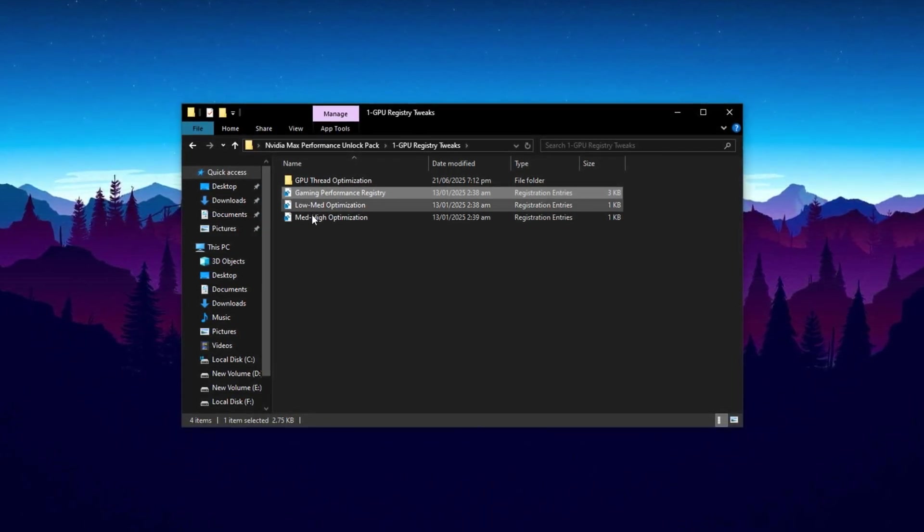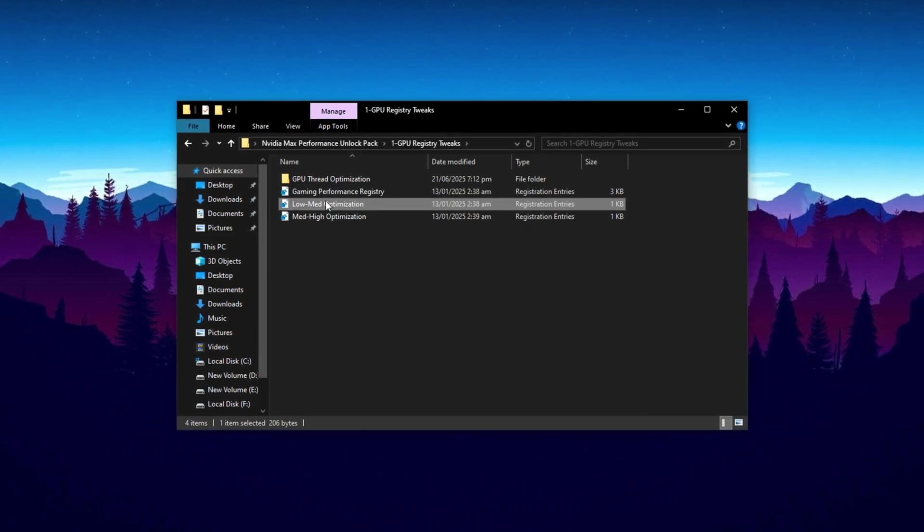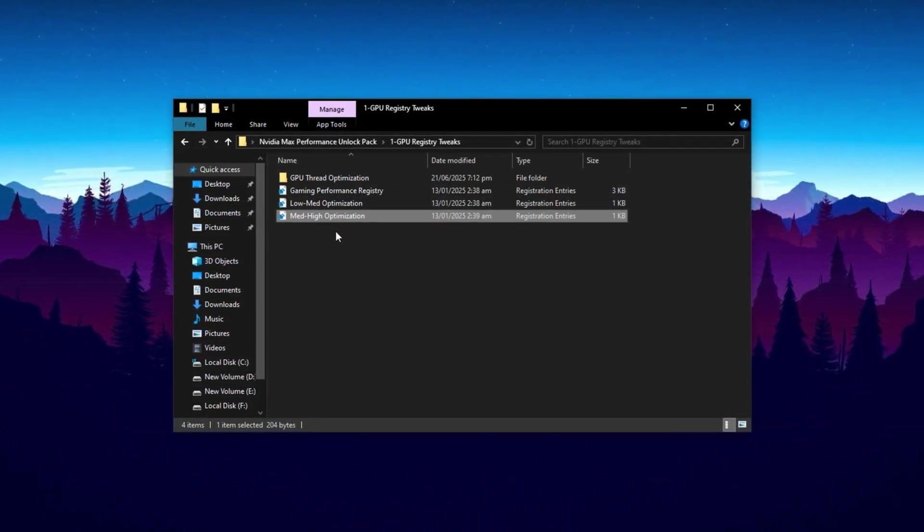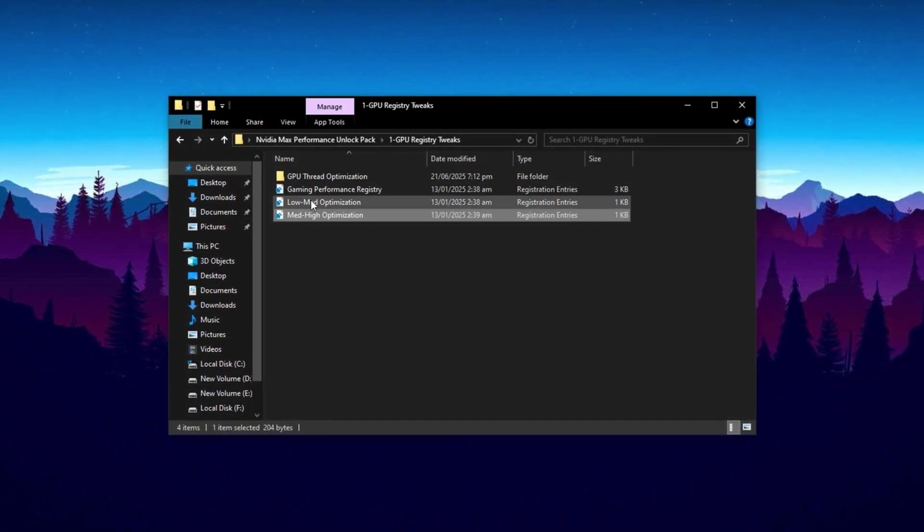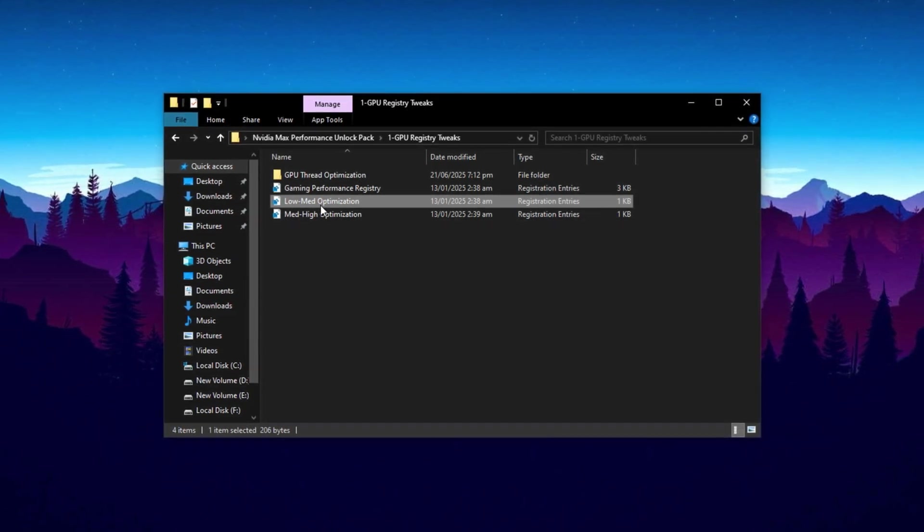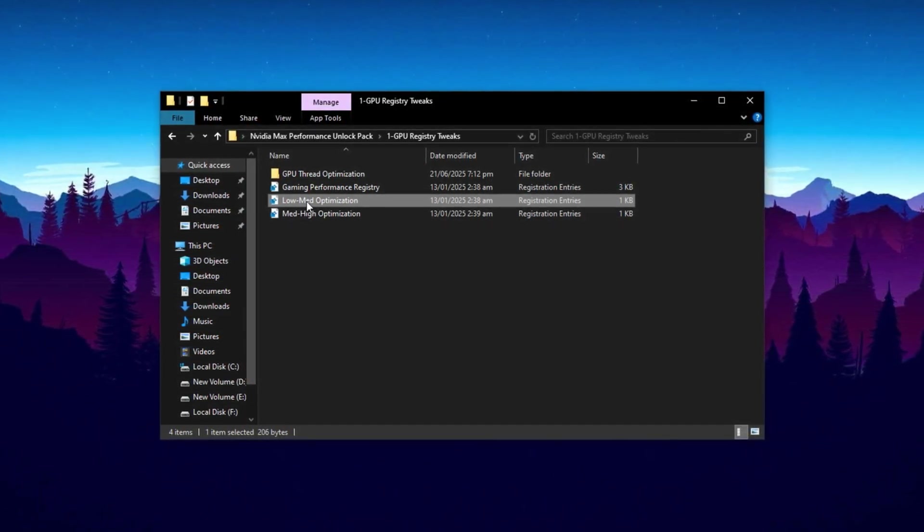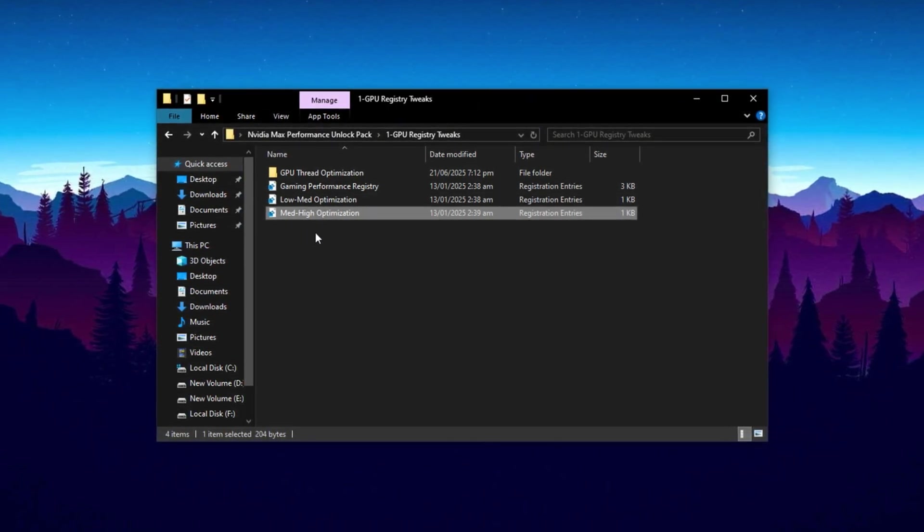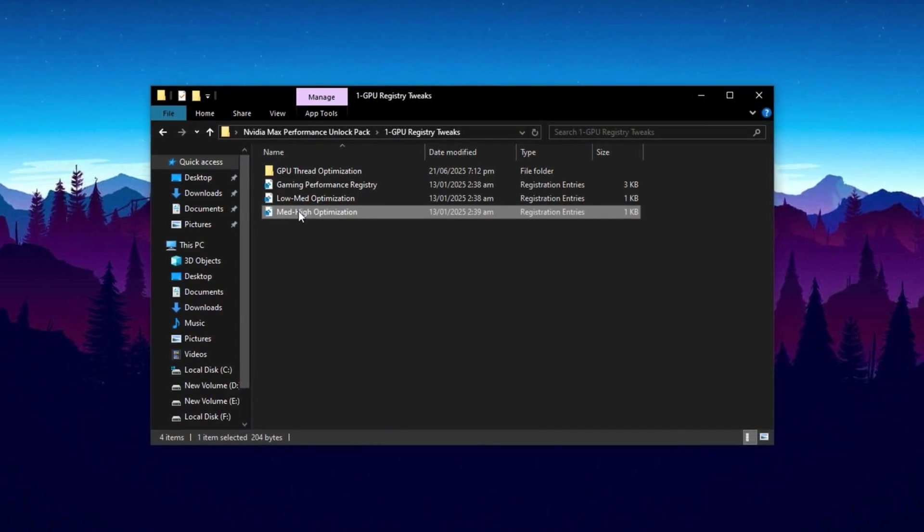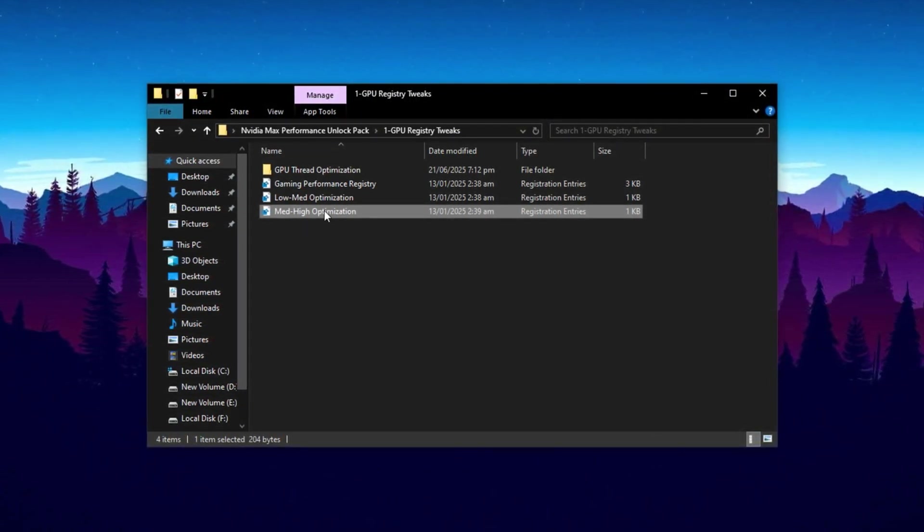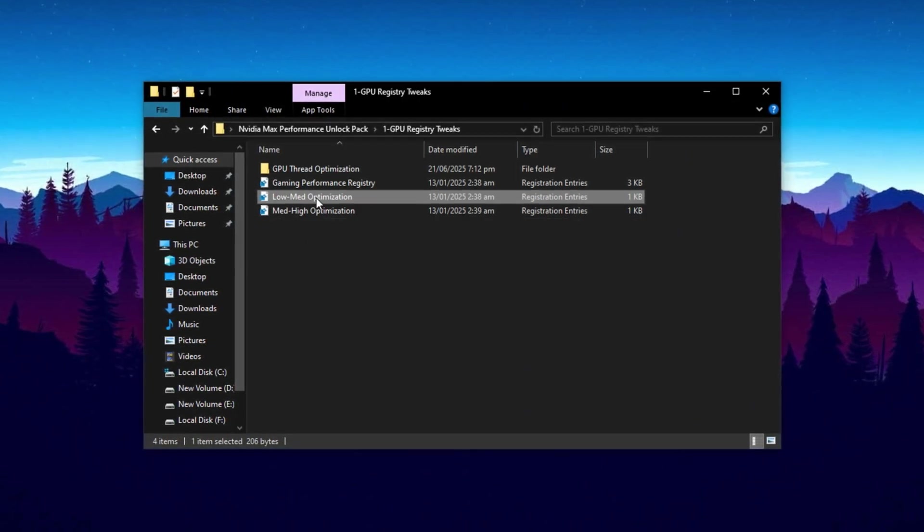Next, you'll find two more registry files named Low-Medium Optimization and Medium-High Optimization. These are tailored based on your system's GPU capability. If you're using a lower-end or older graphics card, the Low-Medium Optimization is the right pick. But if you've got a more powerful or modern NVIDIA GPU, then go for the Medium-High Optimization to maximize performance while keeping things stable. Not sure which one is right for your system? Drop a comment, and I'll personally help you out.